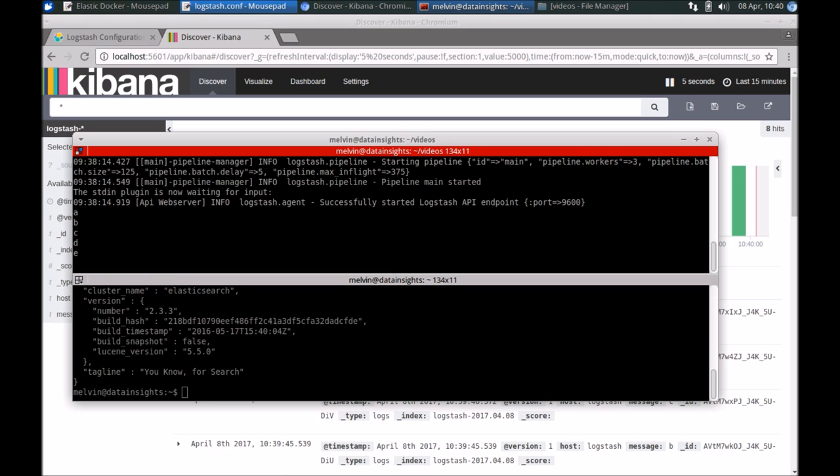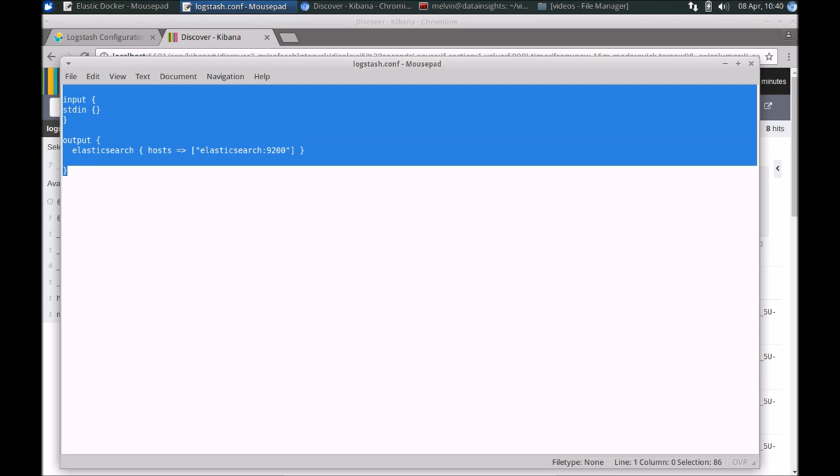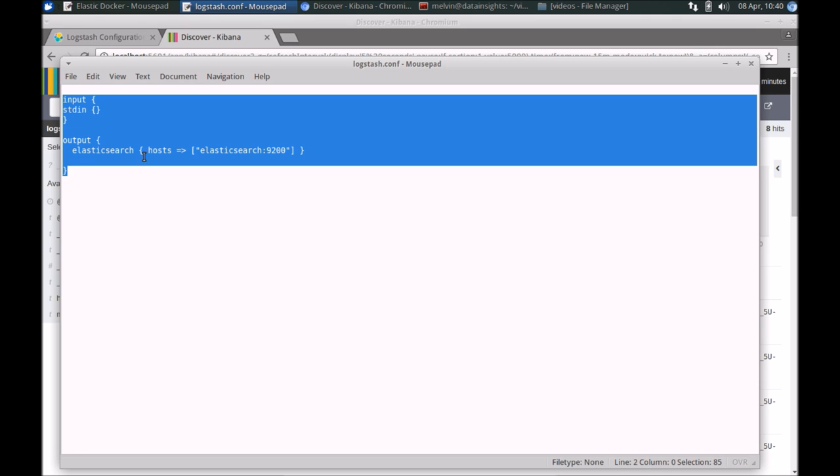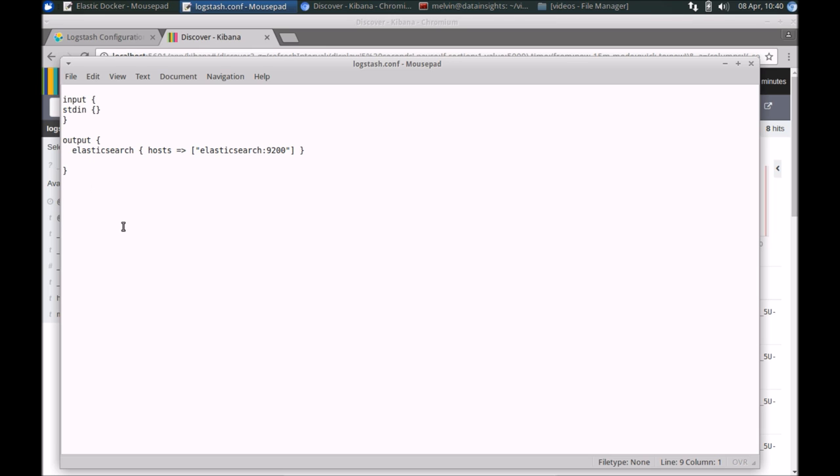However, this was very much like a hello world example in the sense that all we are doing is taking stuff from the standard input and pushing that into Elasticsearch. But as you can imagine, we could have a much more sophisticated set of commands or workflow for Logstash.